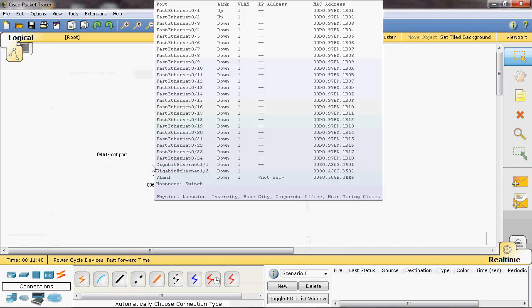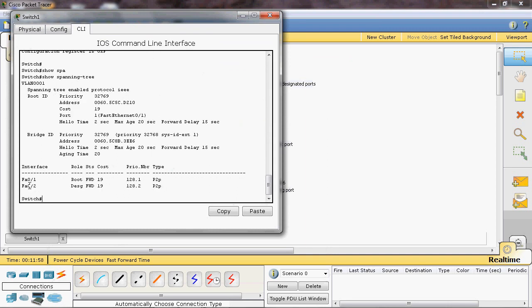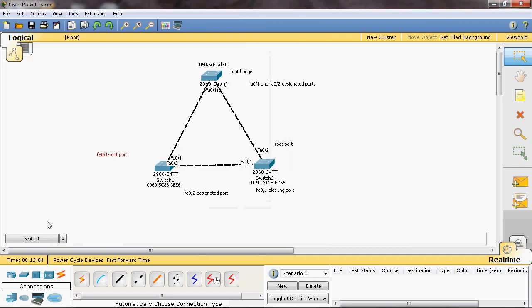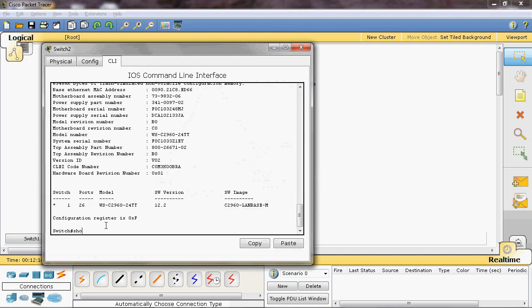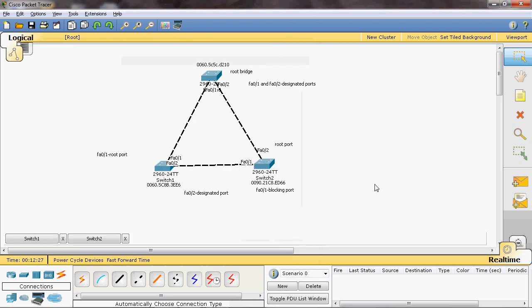Now checking Switch 1 with show spanning-tree: FastEthernet 0/1 is confirmed as a root port, and FastEthernet 0/2 is a designated port. Checking Switch 2 with show spanning-tree: FastEthernet 0/1 is shown as an alternative port, which is the blocking port, and FastEthernet 0/2 is a root port. This confirms that in Cisco Catalyst switches, spanning tree protocol is built in and does not need manual configuration.